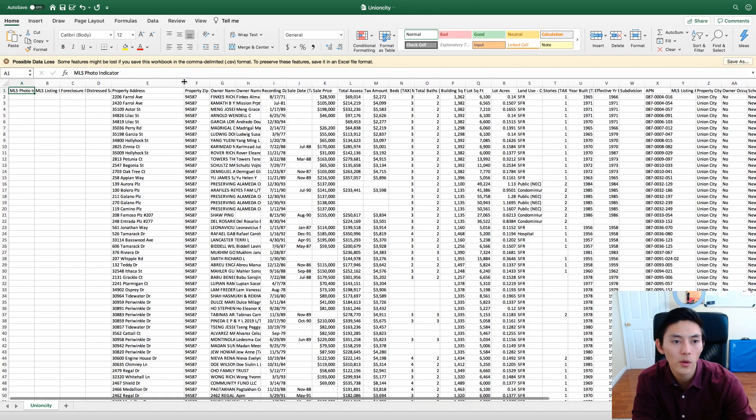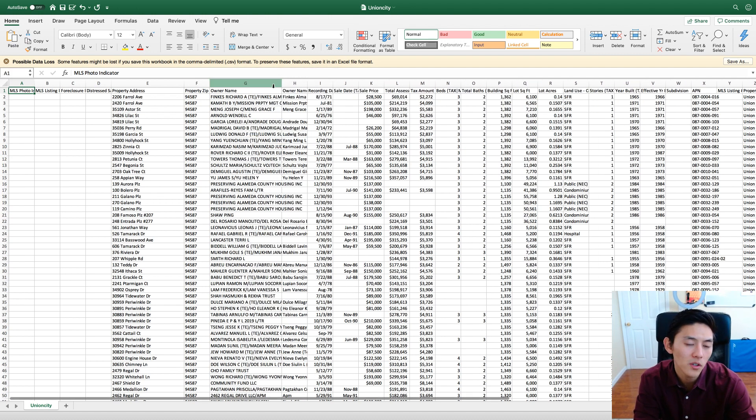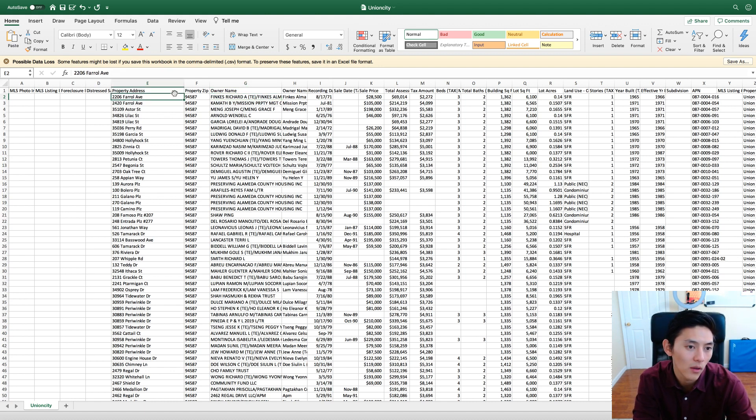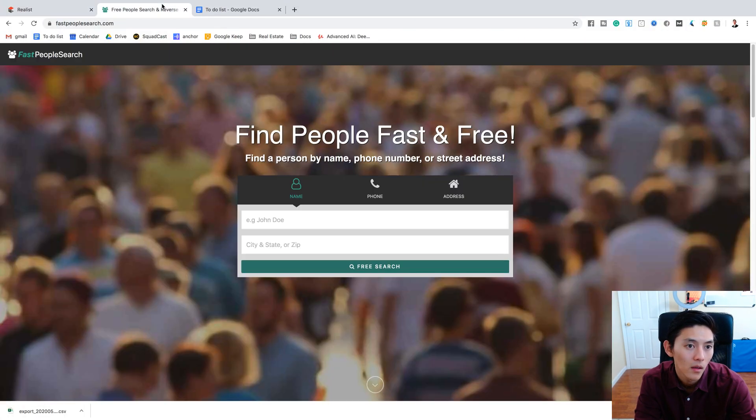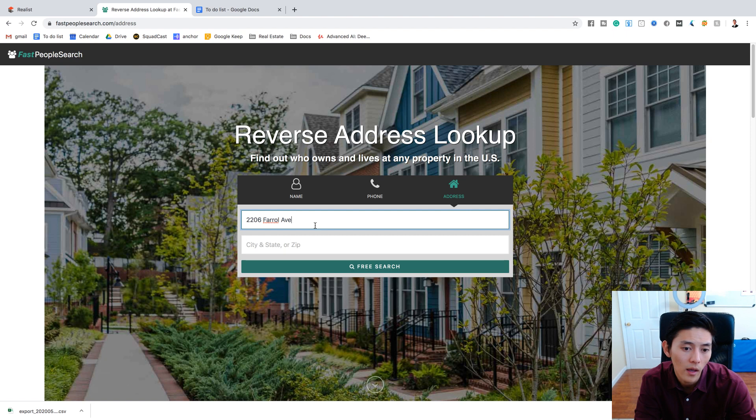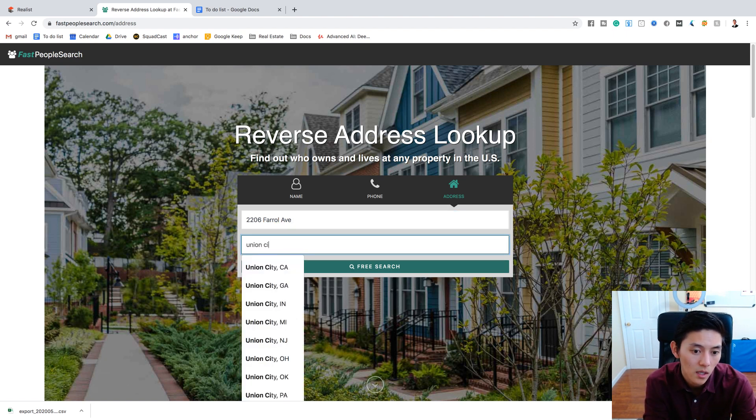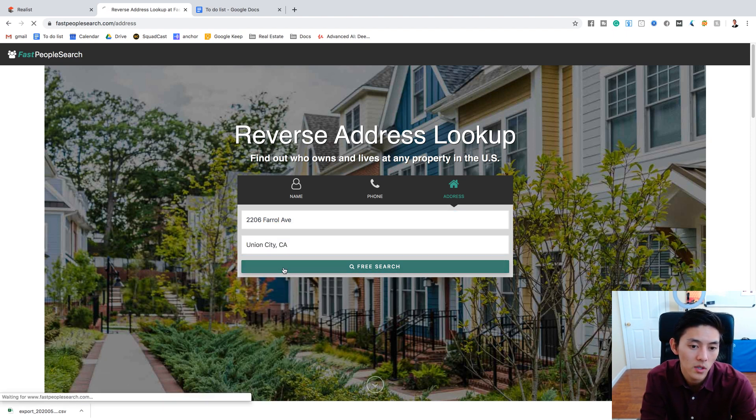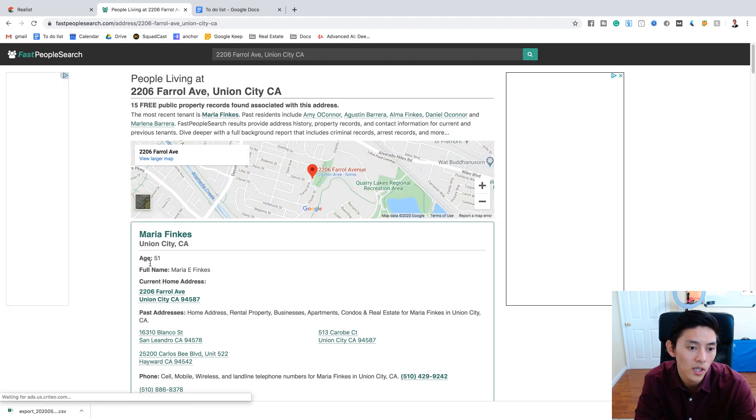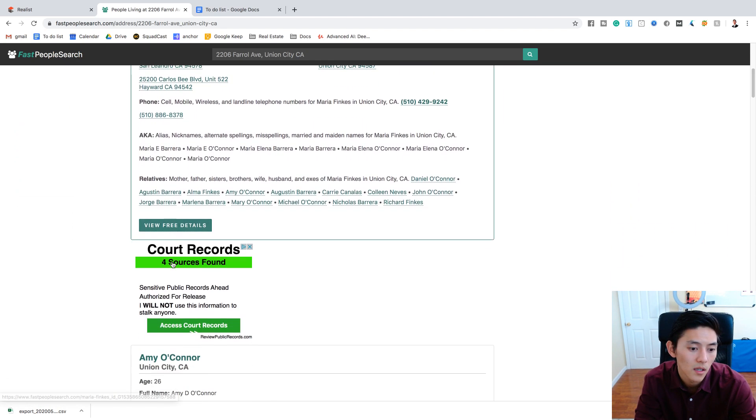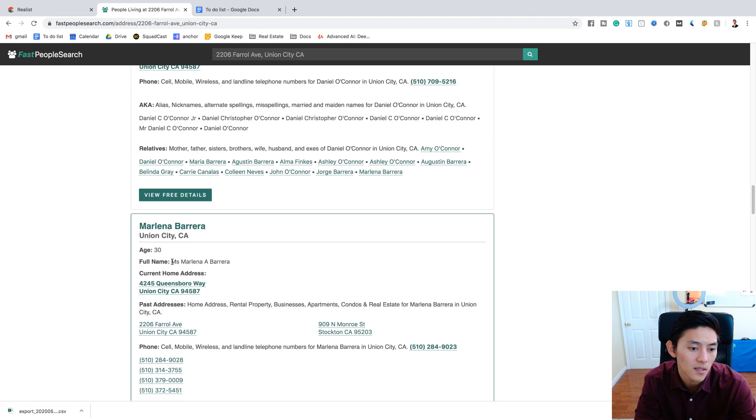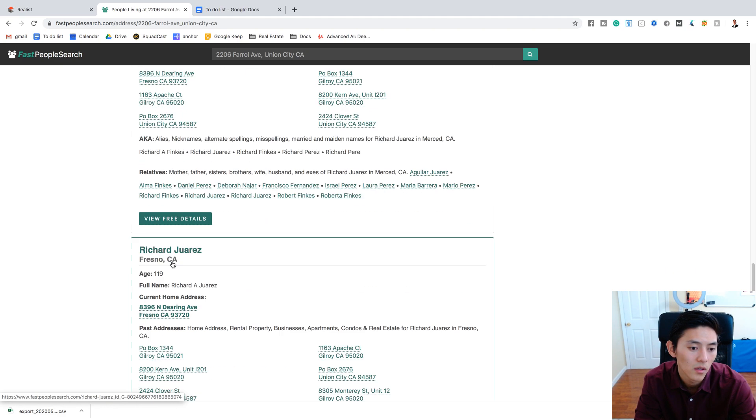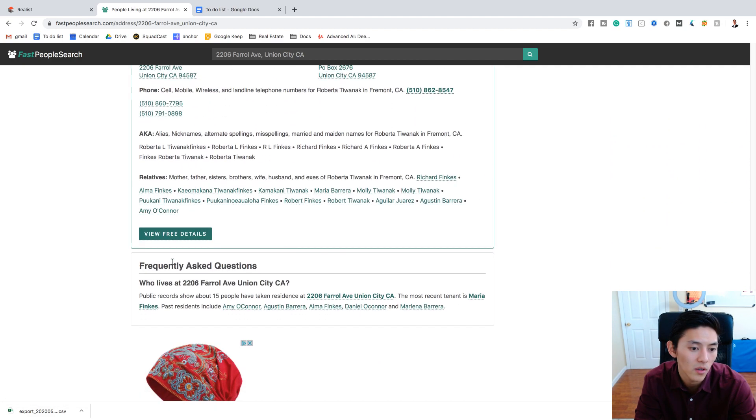So before I run the code, I want to show you what we normally would have had to do. So for example, let's look at this first person. Richard Finks. And this is the property address, 2206 Feral Avenue. So I'm going to copy that. I'm going to go to our website. We go to fastpeoplesearch.com. And let's say Union City. Let's see what shows up. Okay. So then you look here, you have Maria Finks, Amy O'Connor, Alma Finks, Daniel O'Connor. So you can kind of tell like the Finks family is somewhere here.